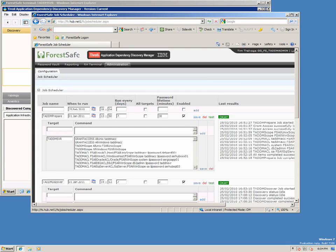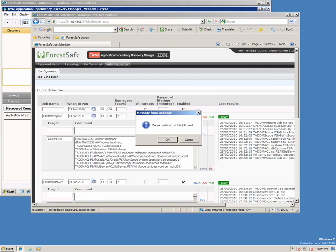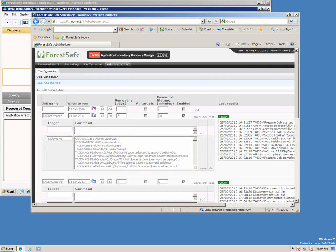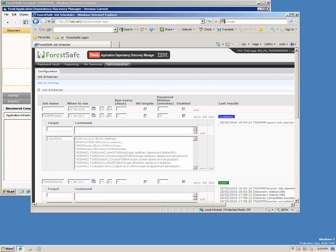So let's prepare TADEM for a discovery by invoking the ForestSafe prepare job to create the scopes and access lists. The prepare job has started. Let's take a look at the ForestSafe job control language that tells ForestSafe what to do.